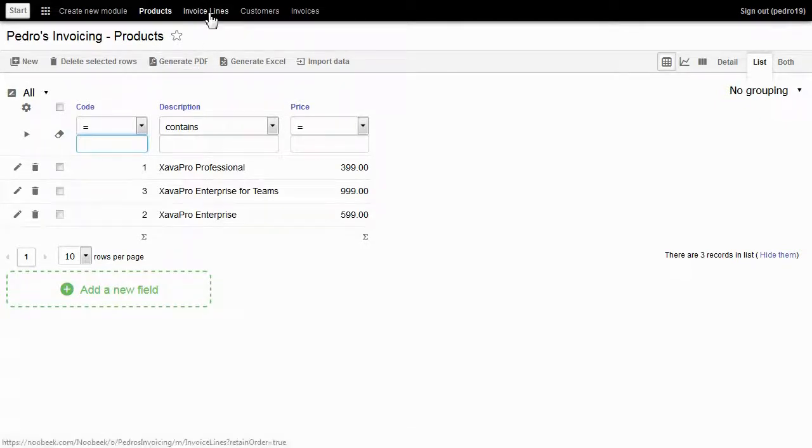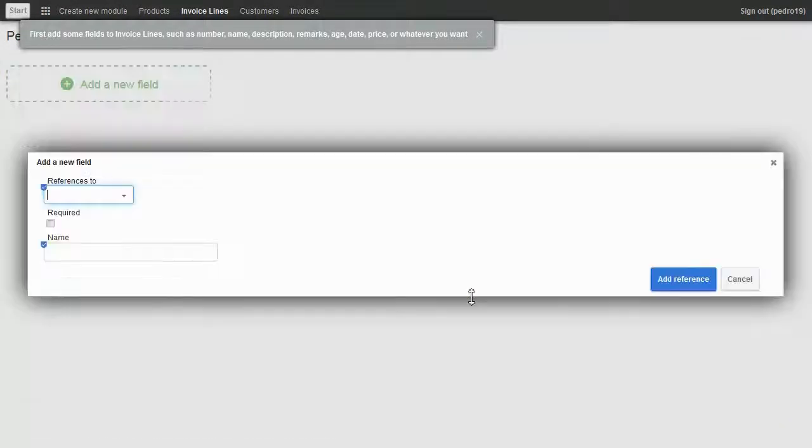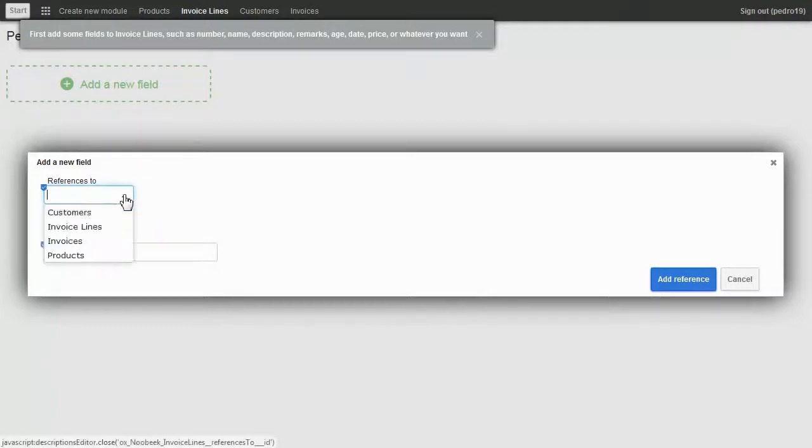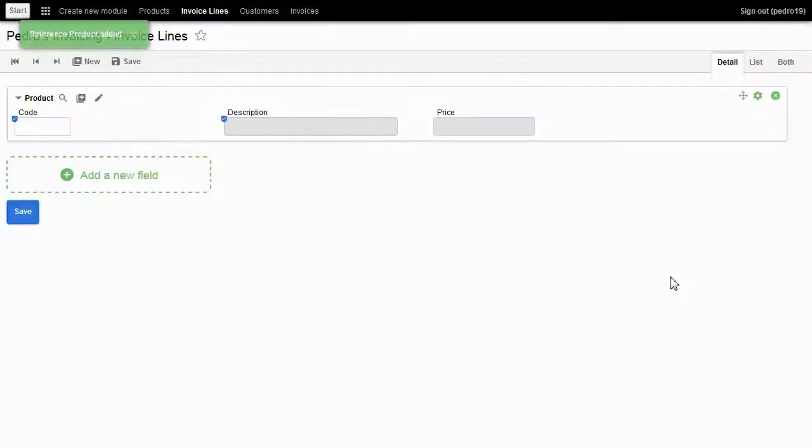Now I come back to invoice lines to add the products. I click on add a new field, choose reference to another record, select products, and click on add reference. And the product is here.